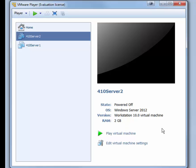And 410Server2 is ready to be installed with Windows Server 2012. You will be installing Windows Server 2012 on 410Server2 in the hands-on activities of Chapter 2. You will also be doing the after installation tasks, such as setting the computer name, the IP address, and so forth. This concludes this demonstration of setting up 410Server2.